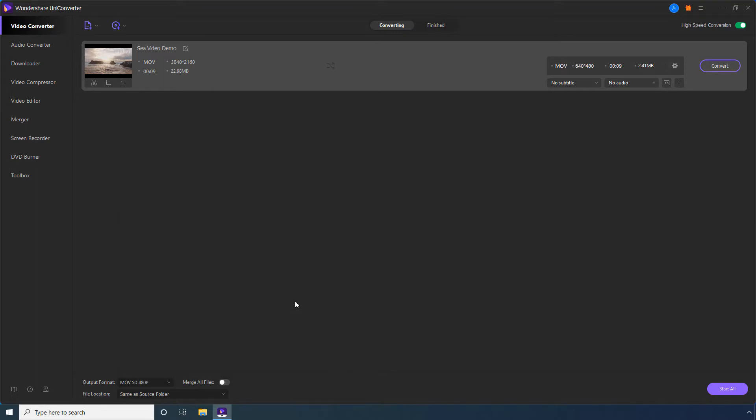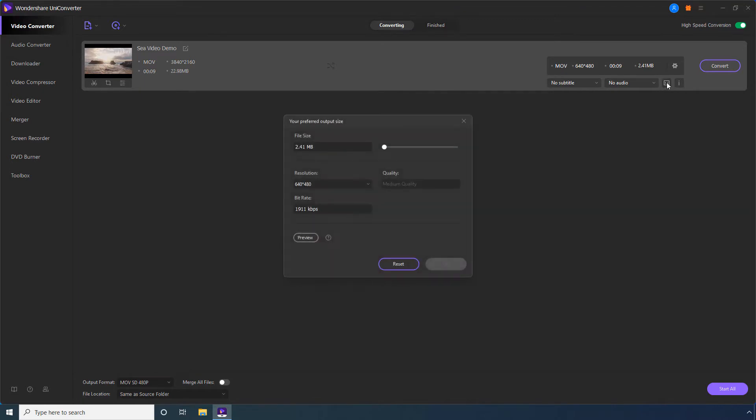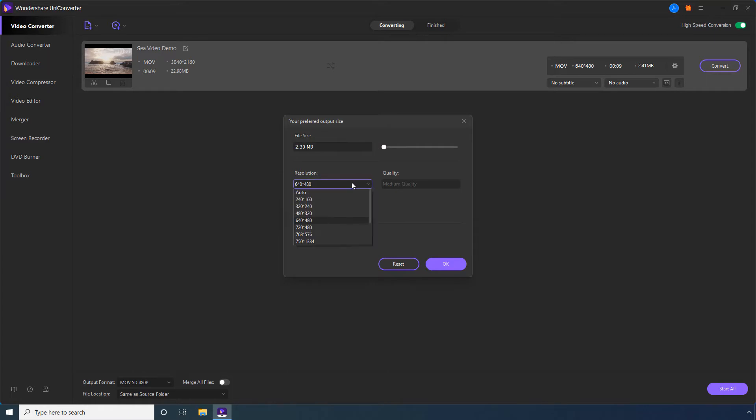Step 4: Optionally, click the Compress Video icon and use the file size slider to specify the compression ratio more granularly. You can also choose a lower resolution from the resolution drop-down list.